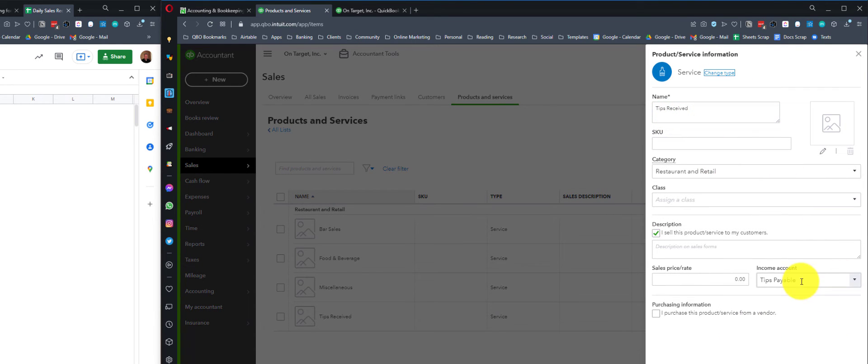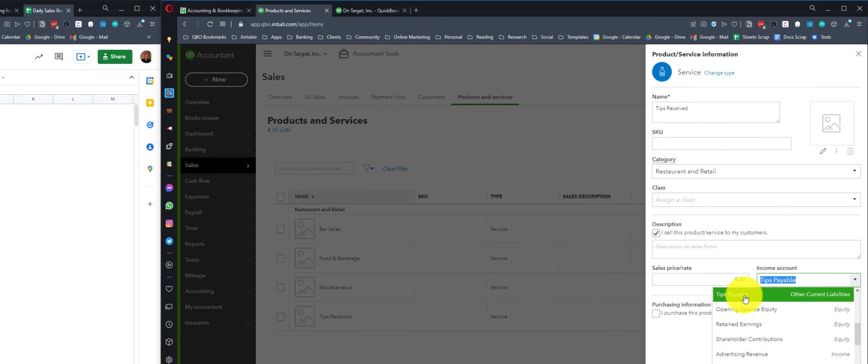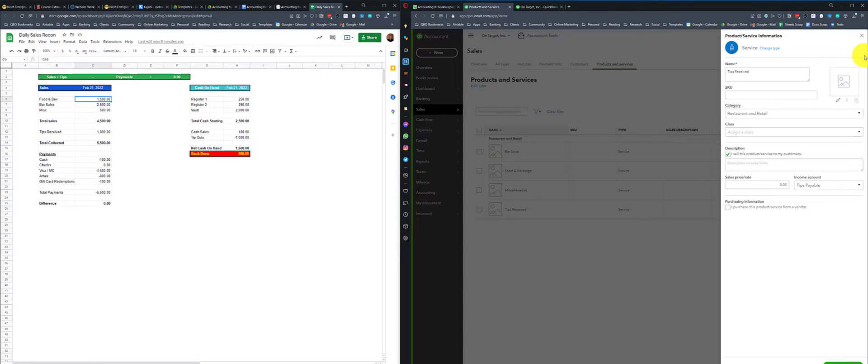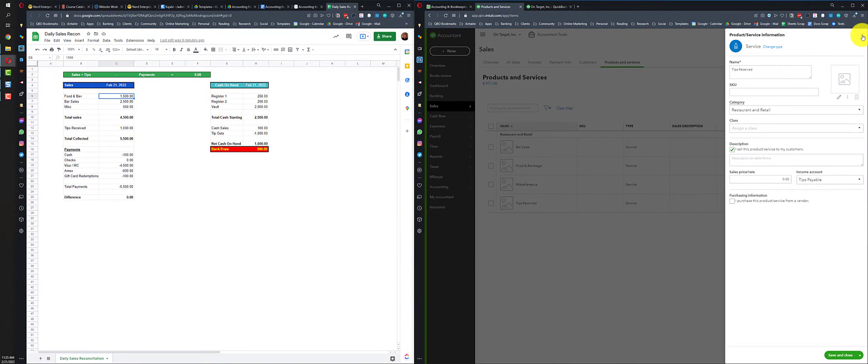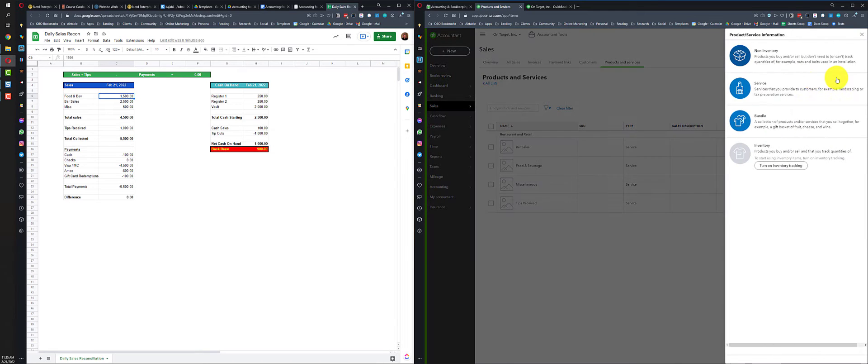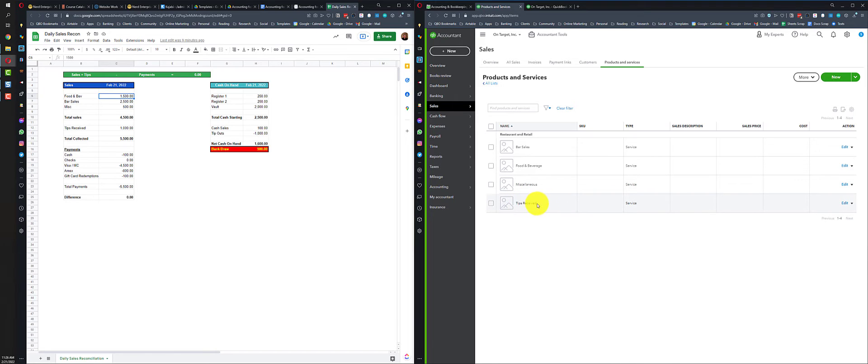This is the important one because this is kind of the tricky one. Tips received, even though this theoretically calls for an income account, is not going to an income account. It's not income. We're going to use that dialogue, though, to establish that when we use this item, we want it going to tips payable, which is other current liabilities. This is money we collect from our customers. It doesn't belong to us. It belongs to the servers. That's how these products and services get set up. You just click new and you set up the appropriate type. The main thing is mapping it to the correct account on your chart of accounts. Most of these go on to the income statement. This one goes to the balance sheet in the form of other current liabilities.